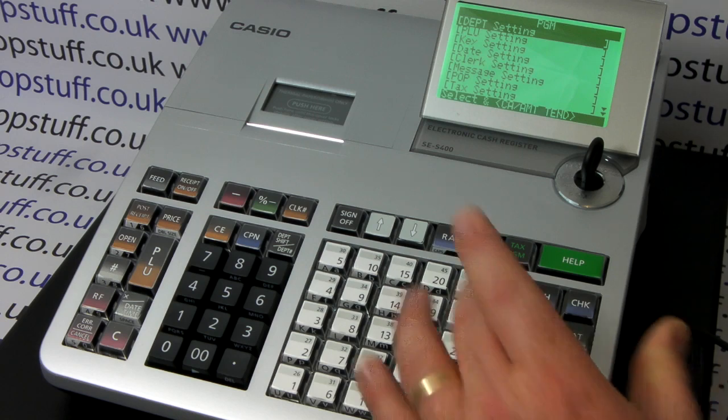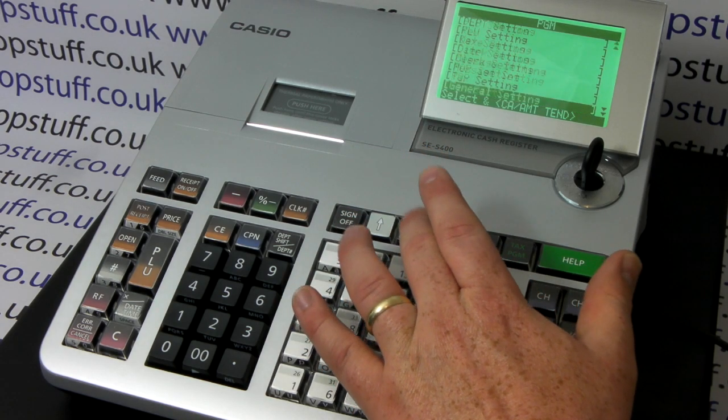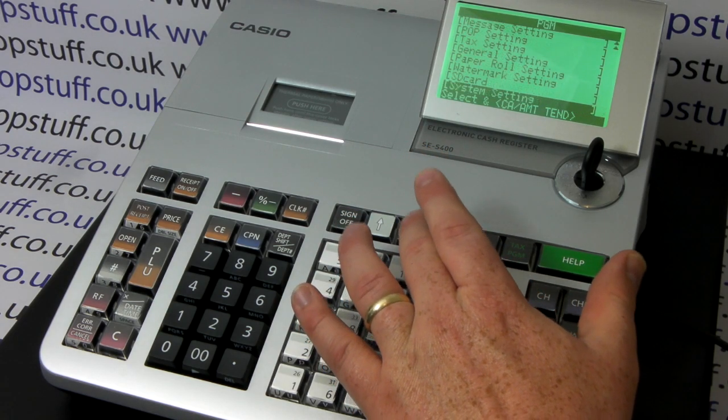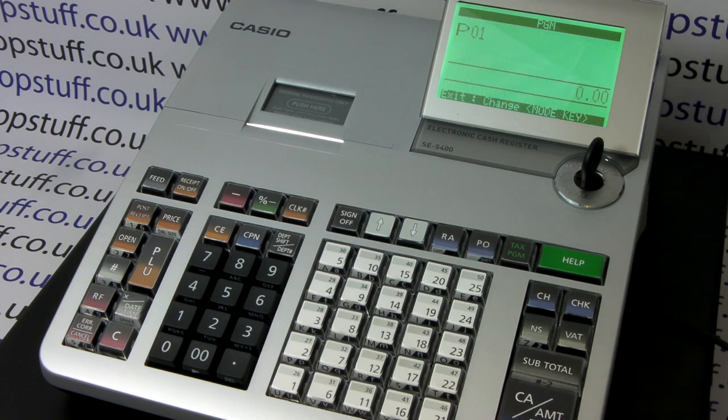Then from the list of options, scroll down to the very last one, system setting, and press cash amount tend.